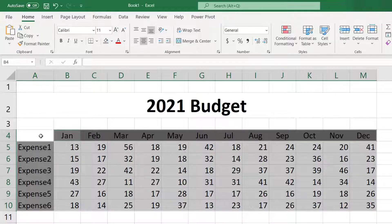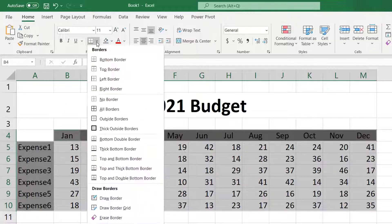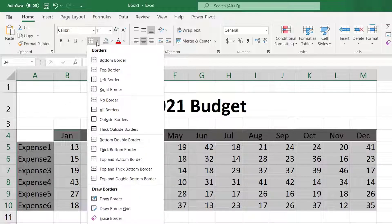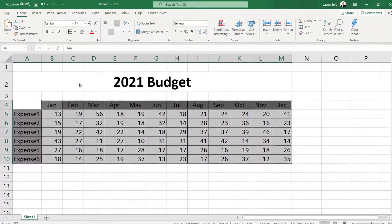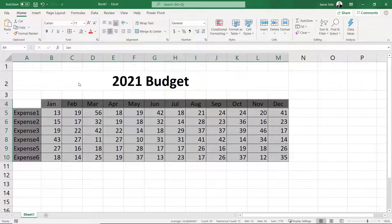Now select borders from the ribbon and choose All Borders. This is starting to look good.